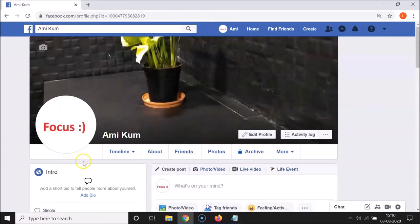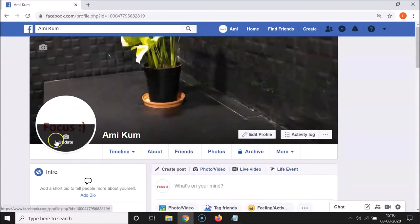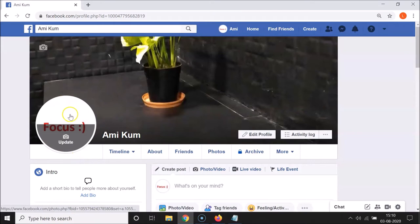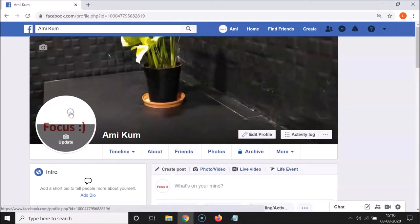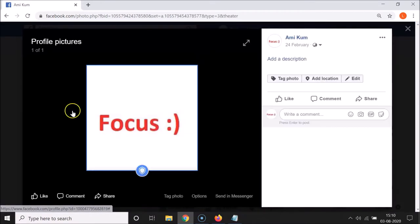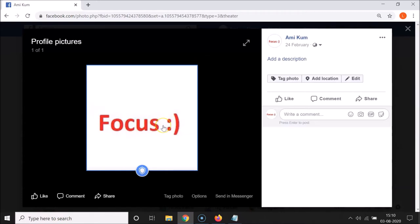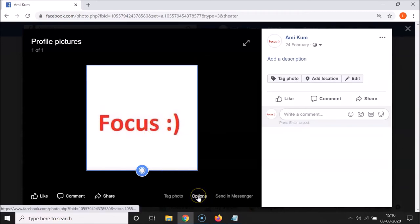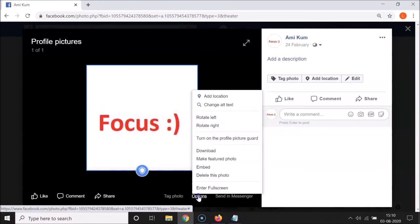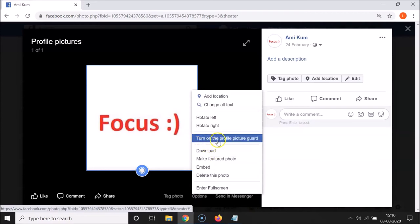So in order to enable that, what you need to do is click on your profile picture. So let me click on my profile picture—it's opened. And after that, what you need to do is click on this options. Let me click on that, and here I have this 'turn on the profile picture guard,' so just click on that.